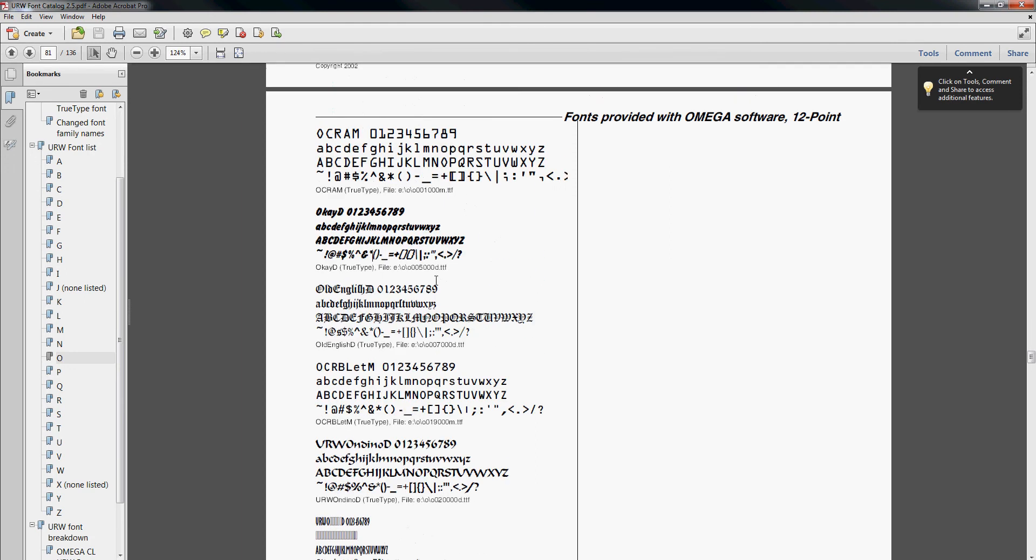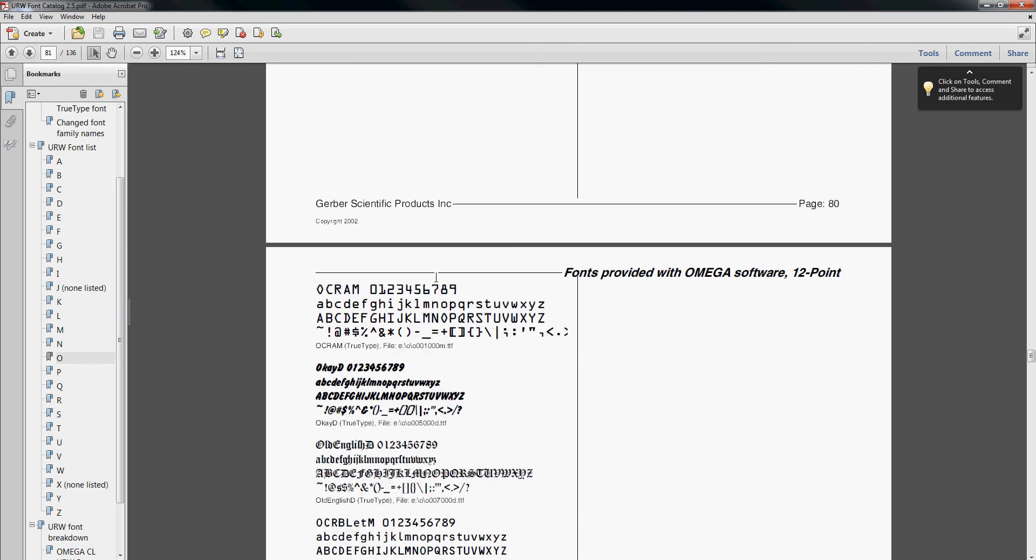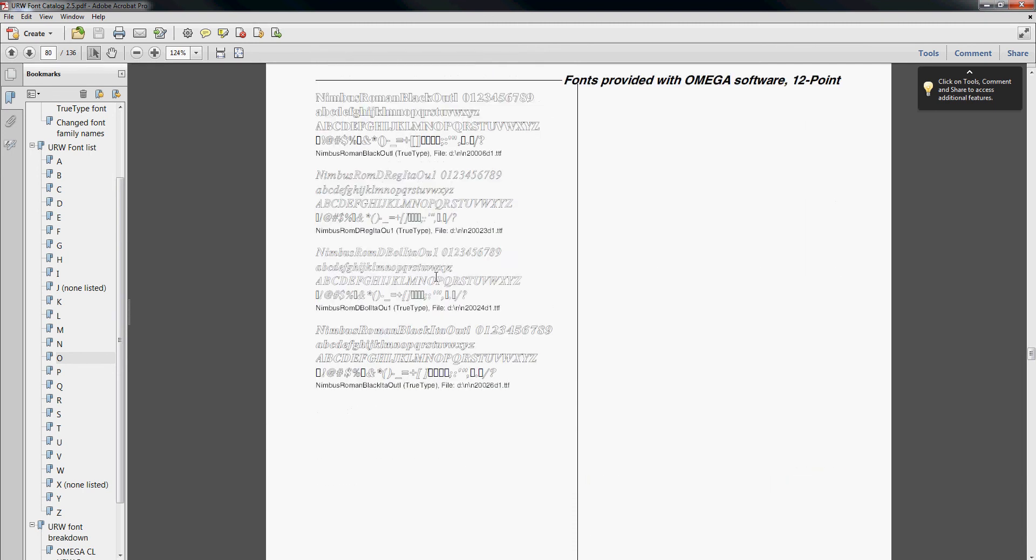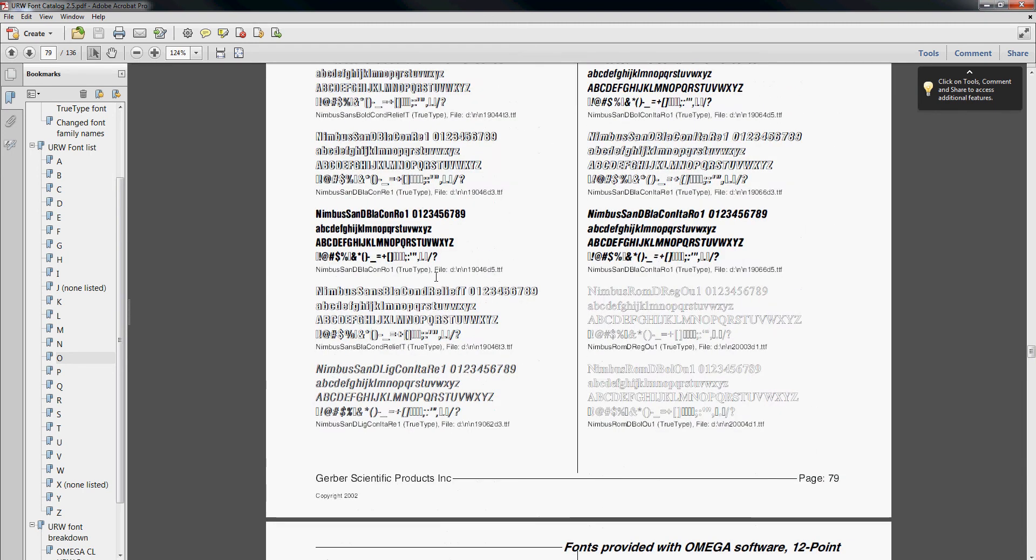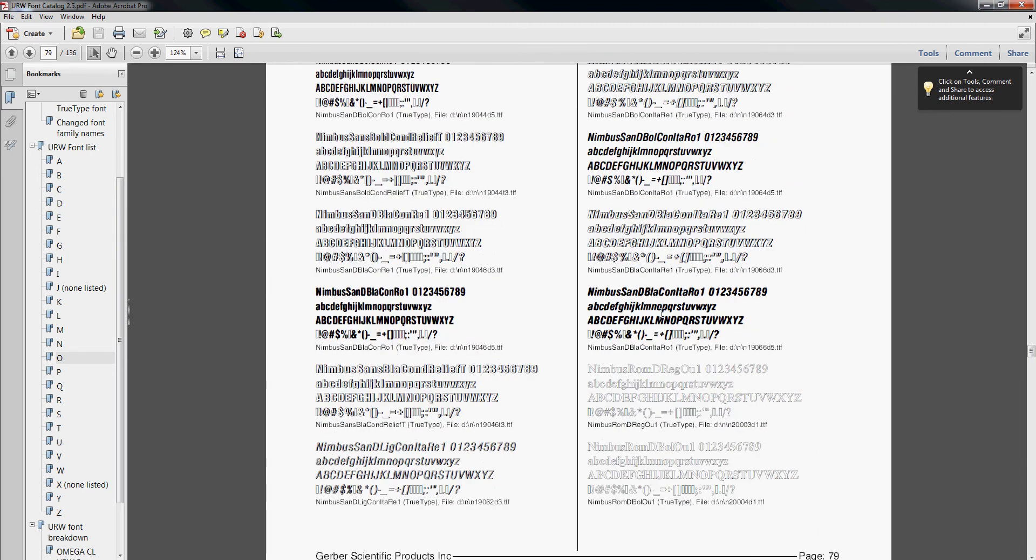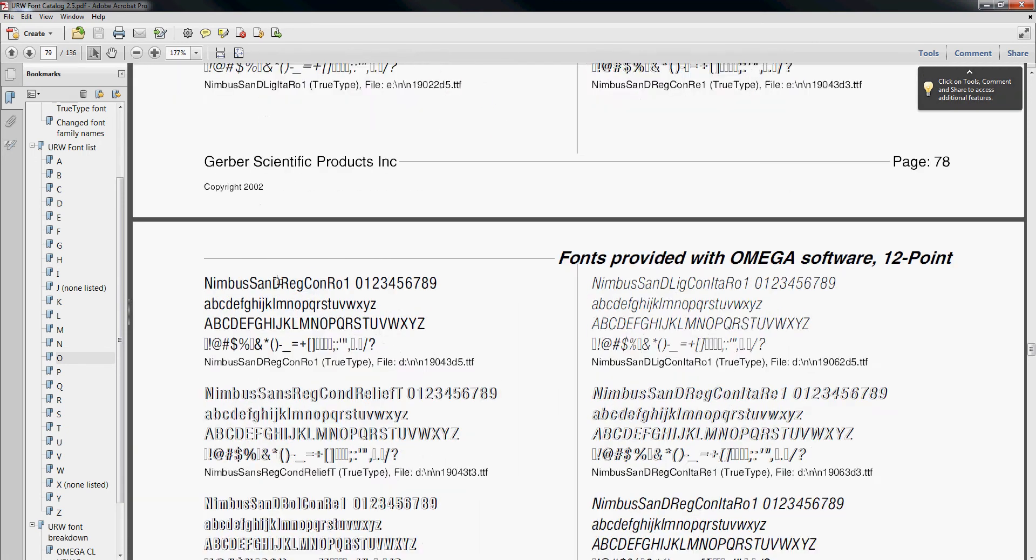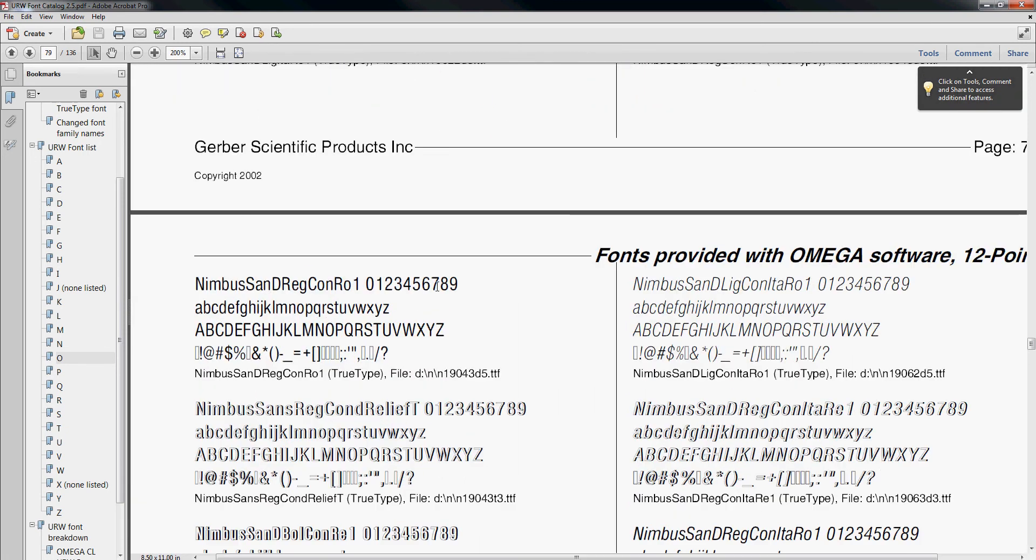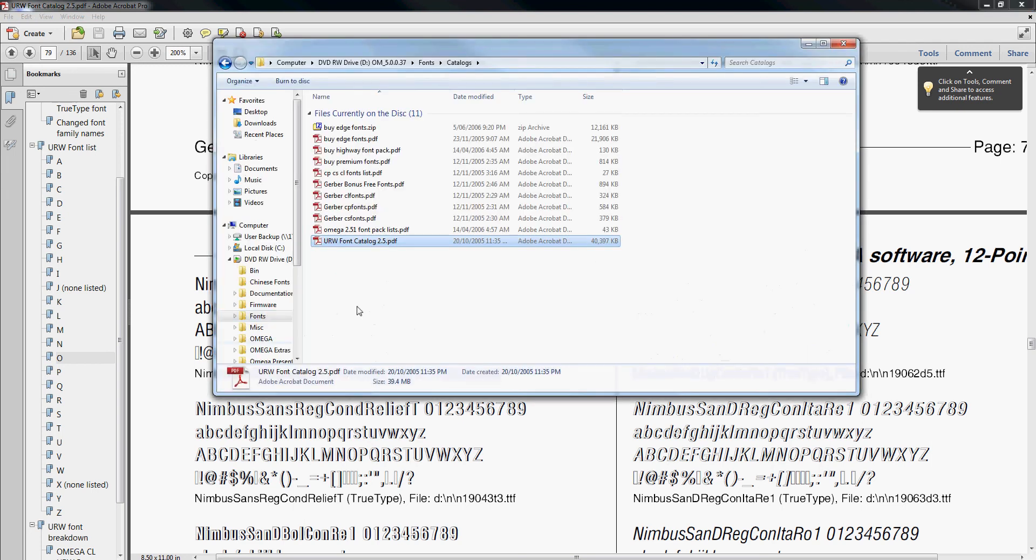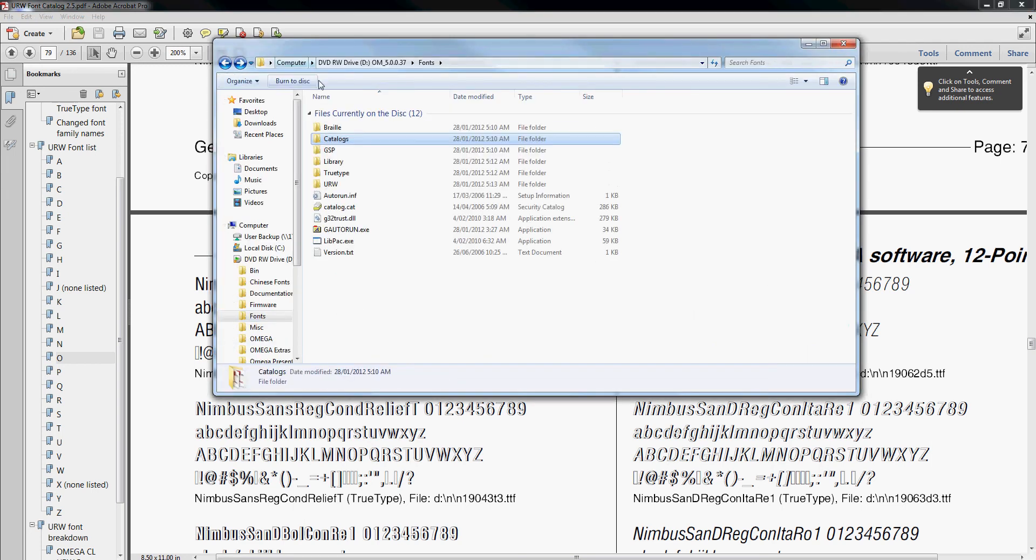Let's say we want to install a particular font. Let's look for something easy. This Nimbus one will do. We like this font. It's telling us it's in N, and then we've got this number here, 1943D5, whatever that means. So we'll go back to our font CD.